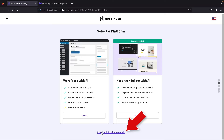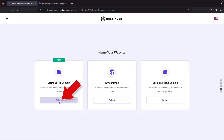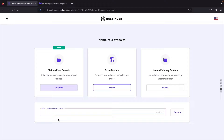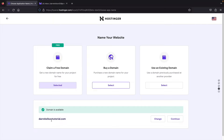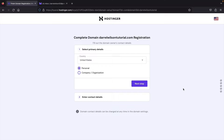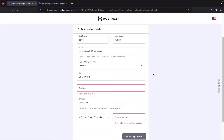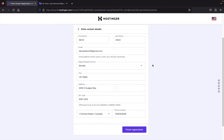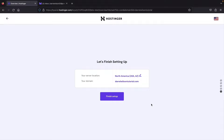Next is the free domain. Under 'Claim a free domain name,' click Select, then type in your desired domain. My domain DarrellWilsonTutorial.com is available, so I'll click Continue. They'll ask for some details — country and whether it's personal or company. Then click Next Step to enter contact details to claim ownership of your domain. This is important if you ever want to sell your domain or verify ownership. Fill out your information, then click Finish Registration. They'll select a server for best performance, then click Finish Setup.